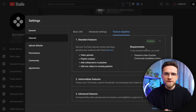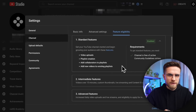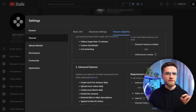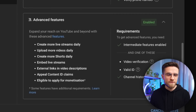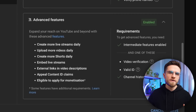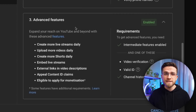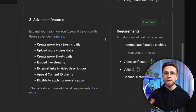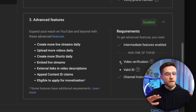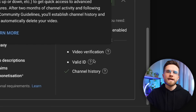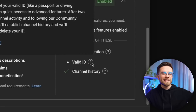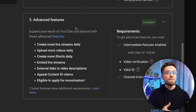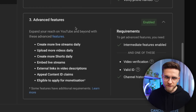Another thing you need to check is feature eligibility — make sure everything is in the green. You may have questions about Advanced Features, which asks for phone verification or a valid ID. Luckily, it turns on automatically after a couple of weeks of your channel being active. With Advanced Settings turned on, you'll be able to put links in descriptions, upload more videos daily, and most importantly, be eligible for monetization.